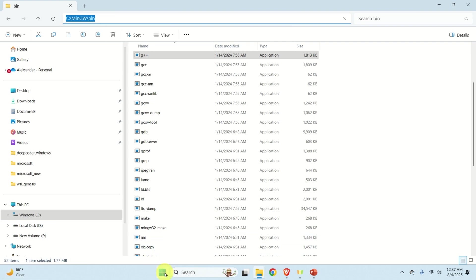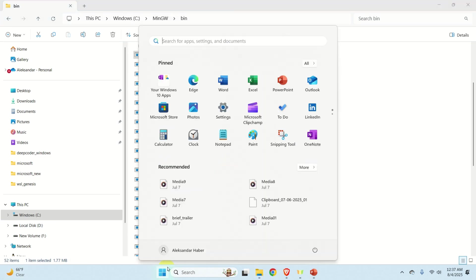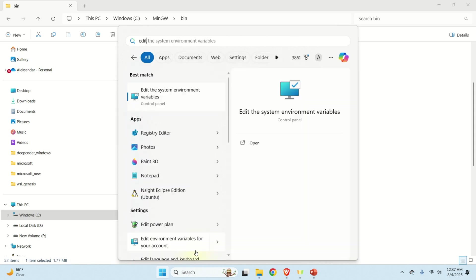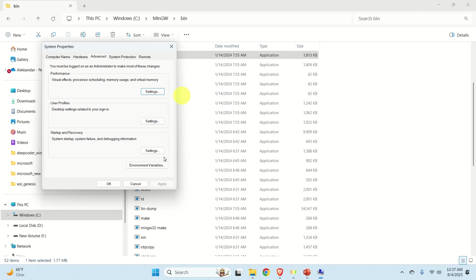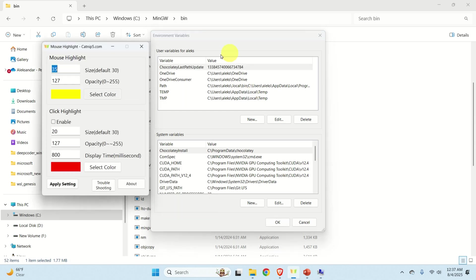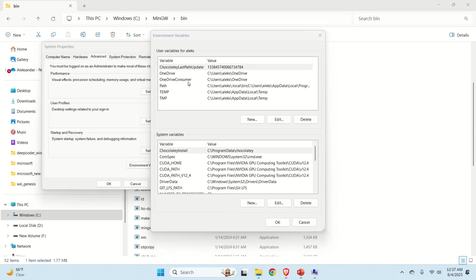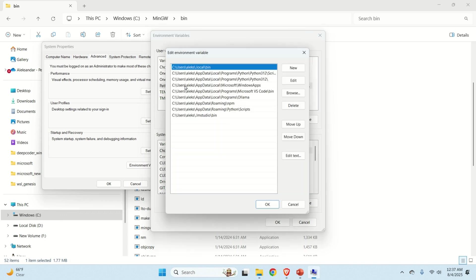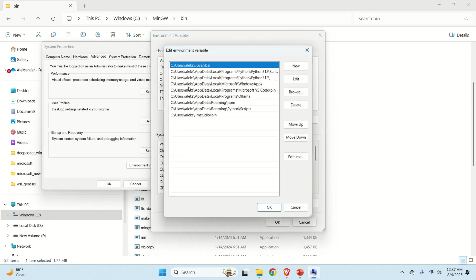Then go over here. Search for edit environment system environment variables. Click here. Click on environment variables. Let me just turn off the mouse highlighter since it doesn't work. And then over here we need to modify the path. So double click here. That is double click on the path.